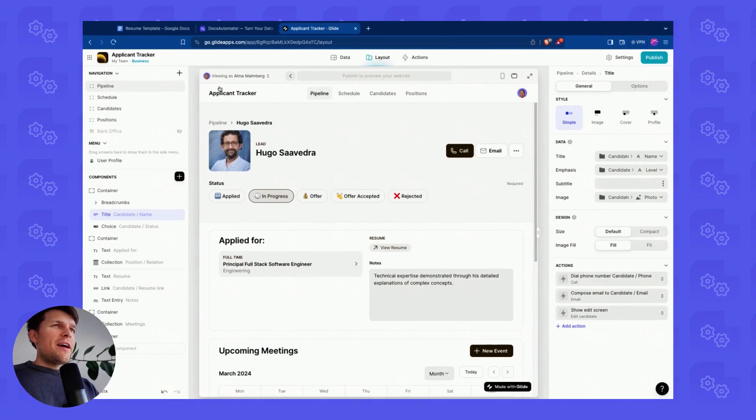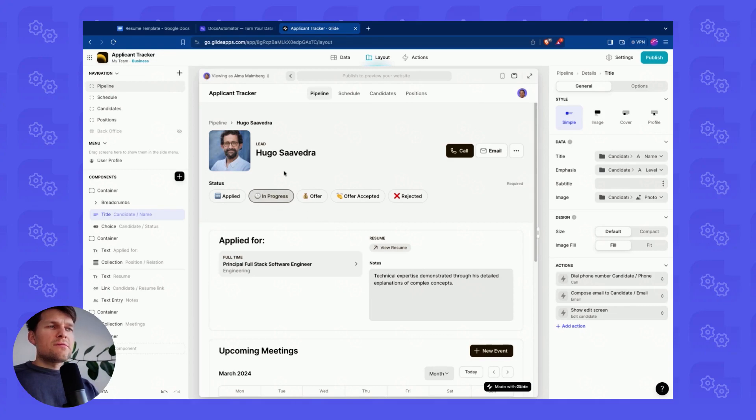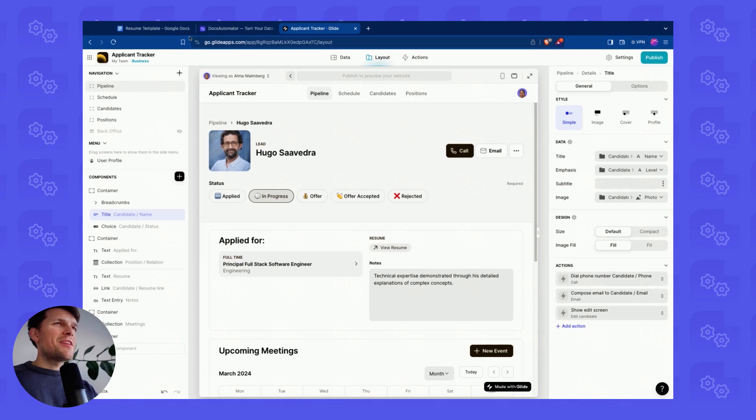I've taken a Glide template here, which is the applicant tracker template, and I want to build resumes for the applicants, for instance, for Hugo here on the screen.